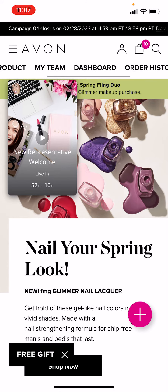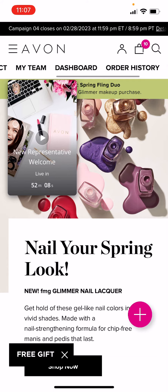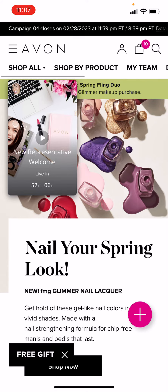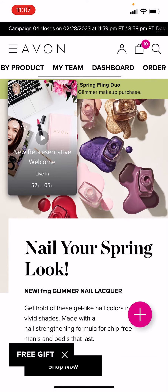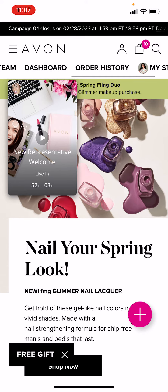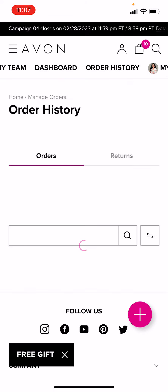You can see here how you can go back and forth up here where it says Shop All, Shop by Product, My Team Dashboard. You're going to go all the way to the right and click where it says Order History.